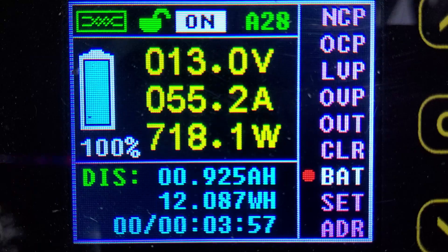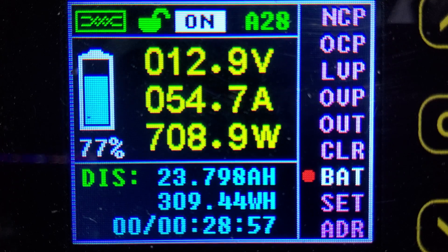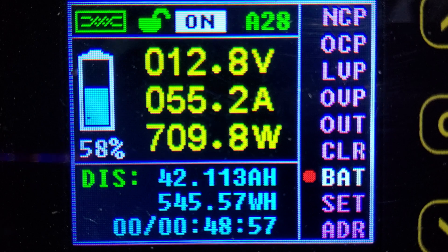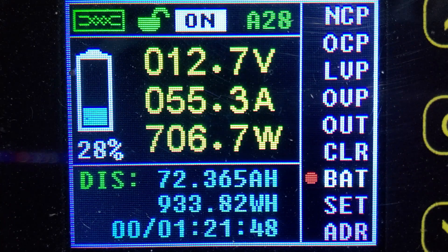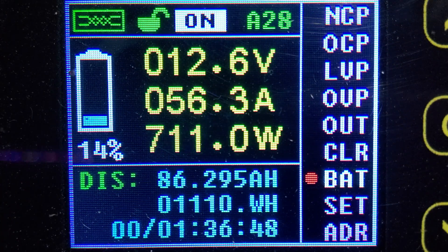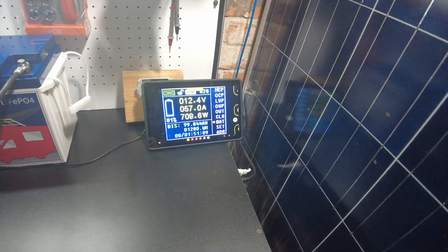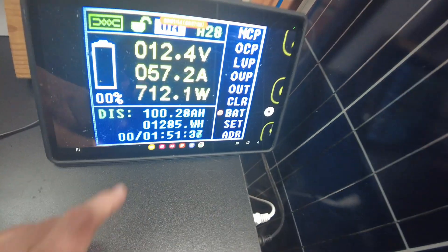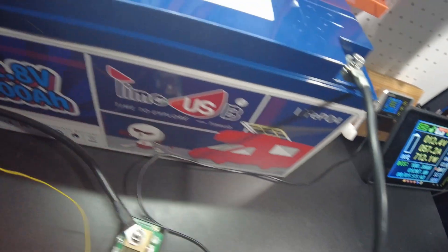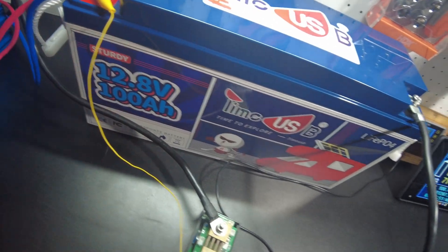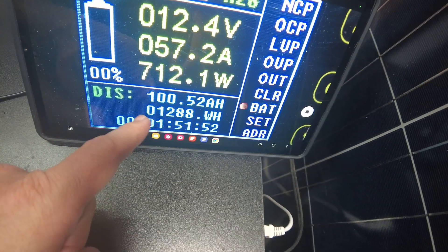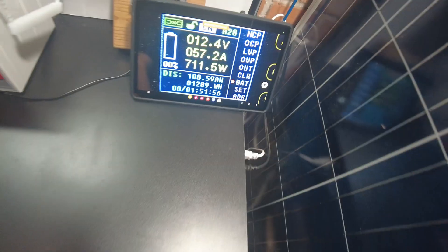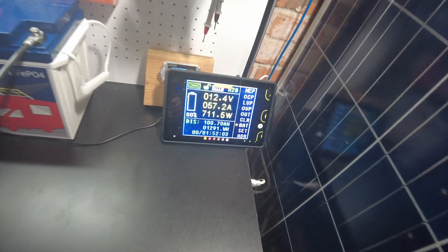All right guys, so we're down to one percent now. I set this to 100 amp hours, but supposedly this battery is going to go to 110 even though it says 100 amp hours on it. And so we have reached 100 amp hours, 1289 watt hours. So we've reached the full capacity stated on the label and we're just going to continue to let it go and see how far it takes us.